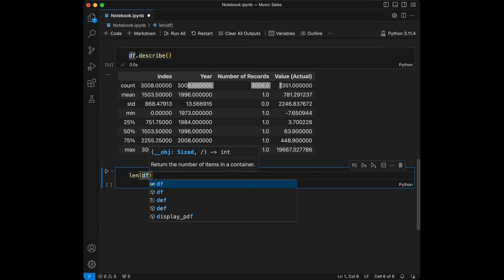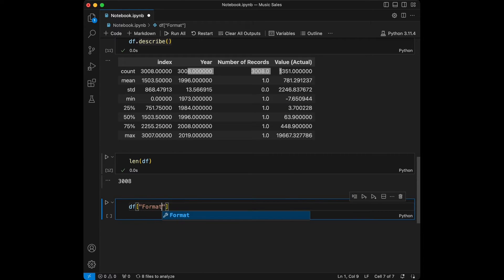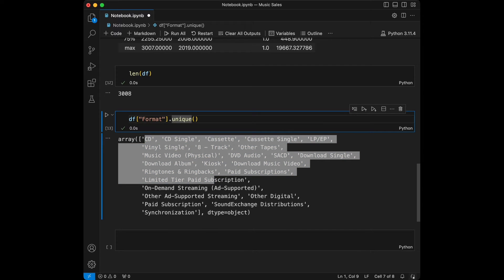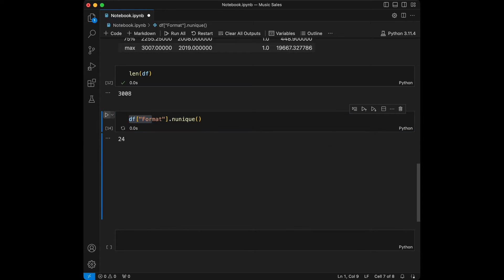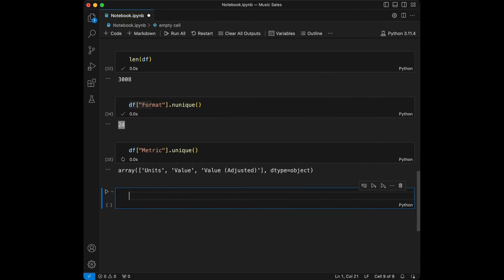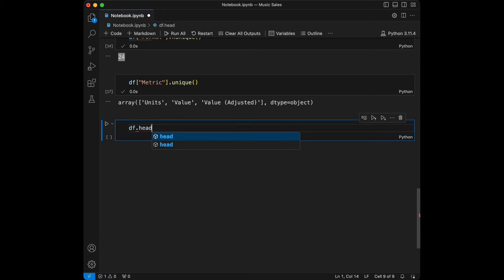From describe we can get distribution info by checking the standard deviation, mean, quartiles, and counts. Let's check the number of records — using len(dataframe) gives us 3008 records. Let's check the unique values in the format column using dataframe.format.unique — there are a lot. Using nunique gives a count of 24. For metric, unique gives: units, value, and value adjusted, and nunique gives 3.